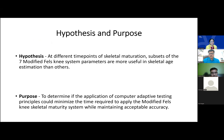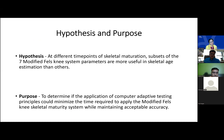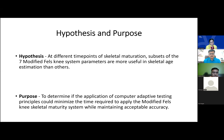The hypothesis of this paper is that at different time points of skeletal maturation, subsets of these seven parameters are more or less useful in skeletal age estimation than others. The study aimed to reduce these seven parameters further, to simplify the system. The purpose was to determine if computer adaptive testing principles could minimize the time required to apply the modified Fells knee skeletal maturity system without losing accuracy.